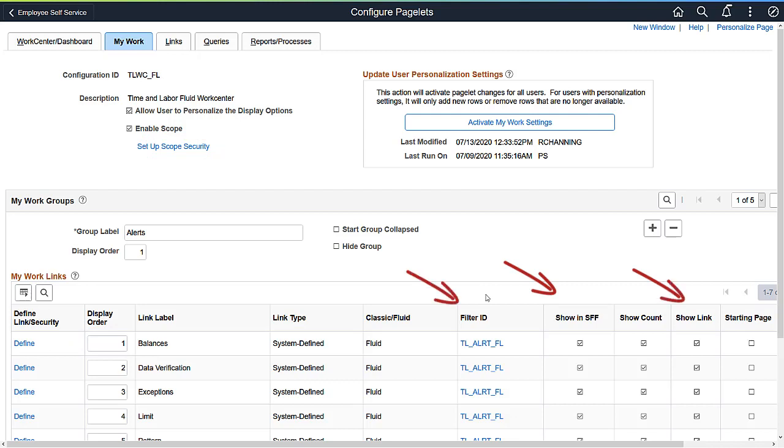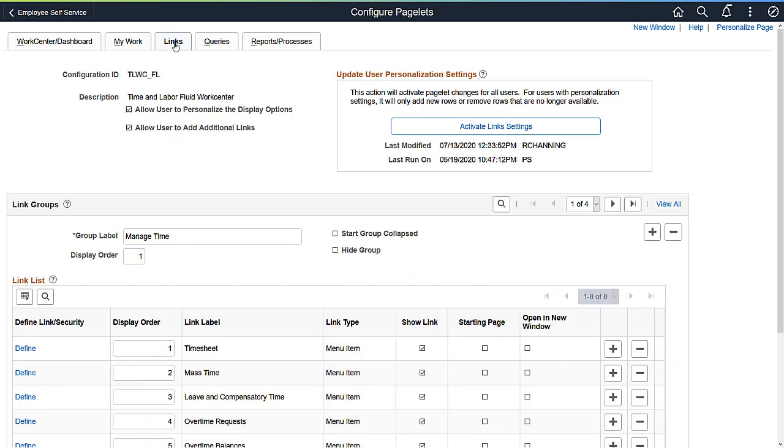For all sections, the Administrator can allow users to personalize the content. Administrators can configure links to allow you to add your own personal links. You'll need to add a new group and then define your links.